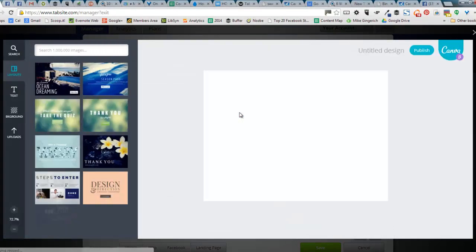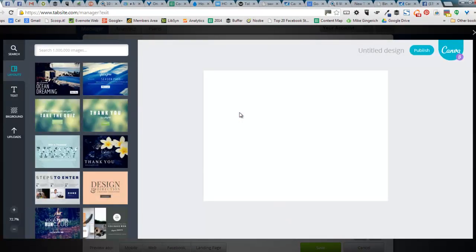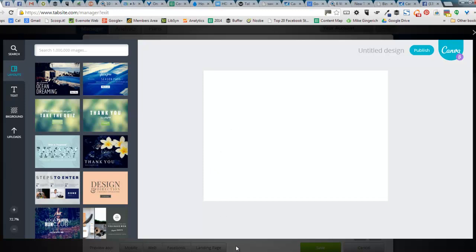And if you are not logged into Canva, it would prompt you with your email address, password to log into Canva. But here we are. We're right in Canva. And you can still see below, I'm still in TabSite as well. Nothing changed. I'm in TabSite, but Canva is now overlaid.